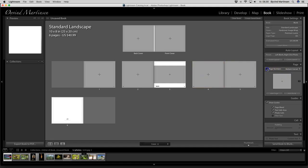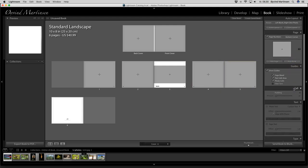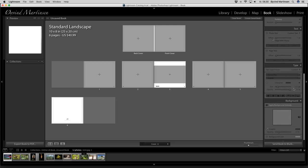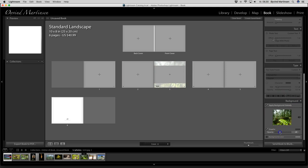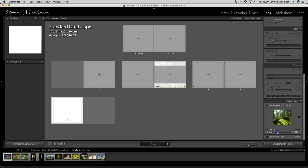We can go down here to page numbers — if you check that, you can select where you want the page numbers. I have them in the bottom corner, so you can see the numbers there. If you want to apply a background globally, you can select it here. You can take a picture, drag and drop it in. Let's do a test — if I put in this image, you can see a background appears and you can select the opacity of it, controlling how much you want.